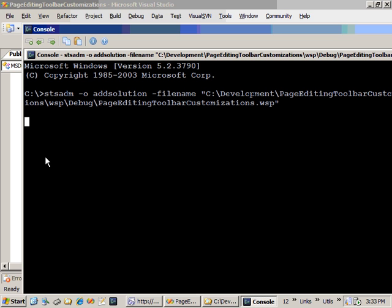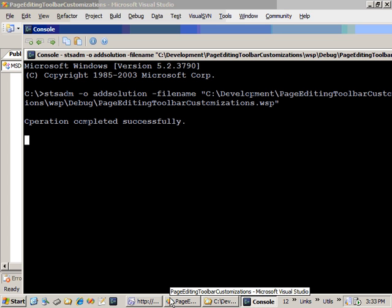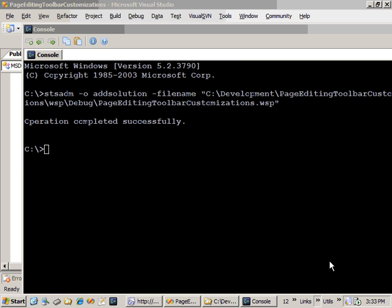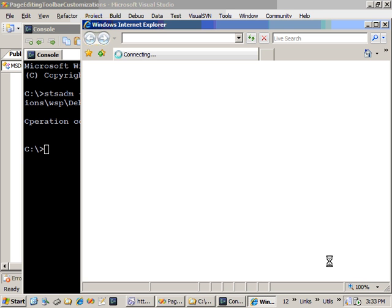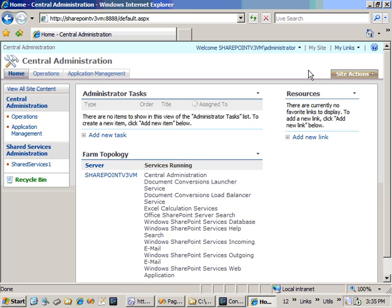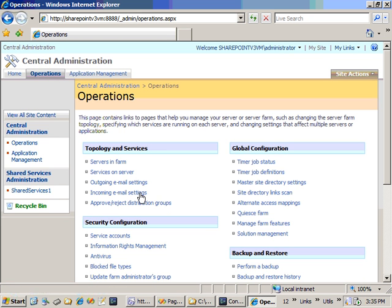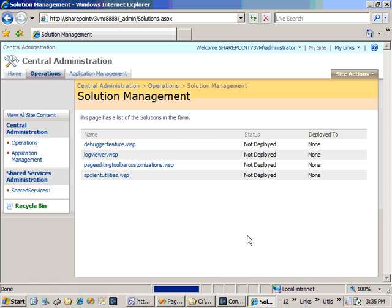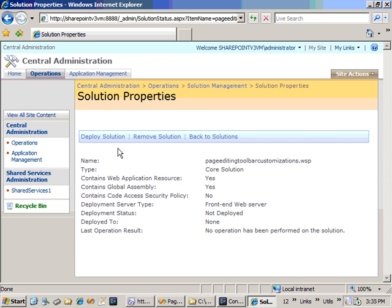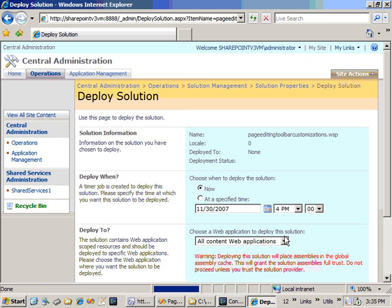Now that the solution has been added to the solution store, let's go in and deploy the solution. We will go to the operations tab in central administration, go to solution management, find the project, the solution that we created, and deploy it.